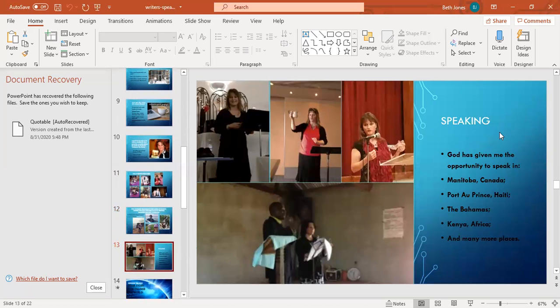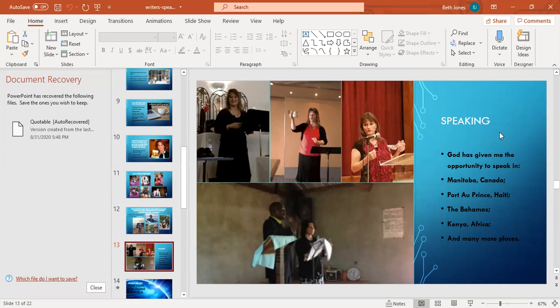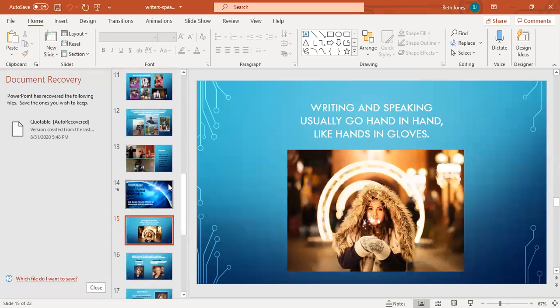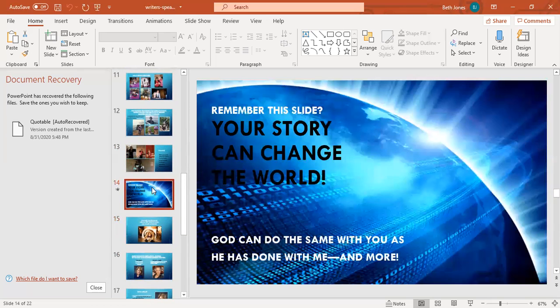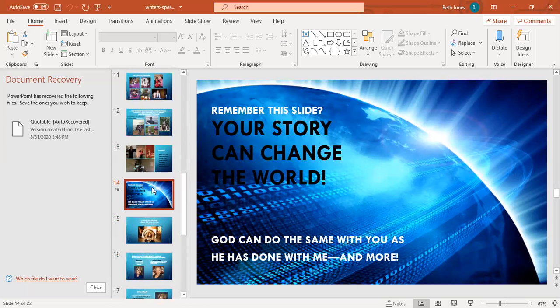God has also taken me to some amazing places to speak all around the world, given me incredible opportunities for him. I've spoken in Manitoba, Canada at my friend Doreen Penner's Women's Conference, Port-au-Prince, Haiti when my husband Ray went there on a mission trip, the Bahamas at Tony Robinson's Women's Conference, and Kenya, Africa where I was asked by a pastor to come speak at a women's three-day conference. The fire of God fell. It was amazing. In the bottom picture you can see I have a translator.